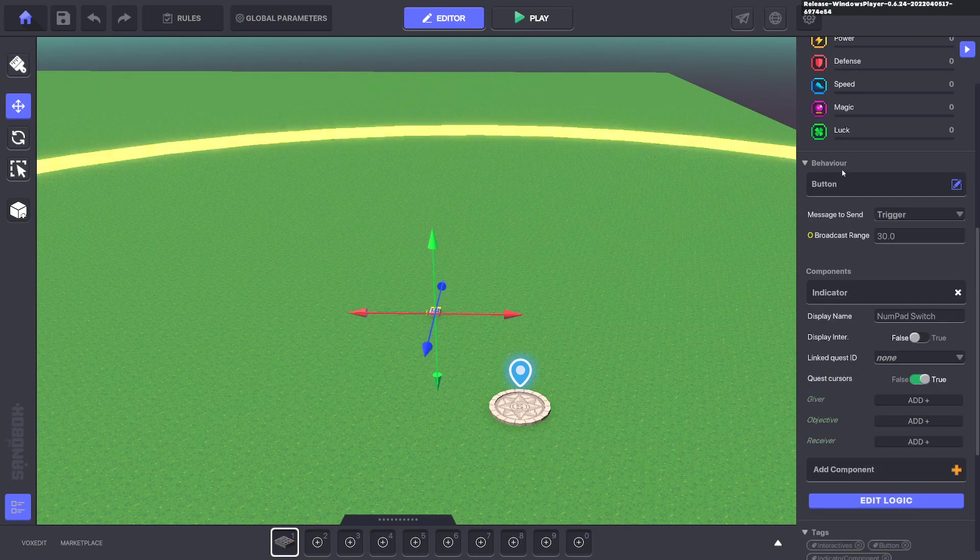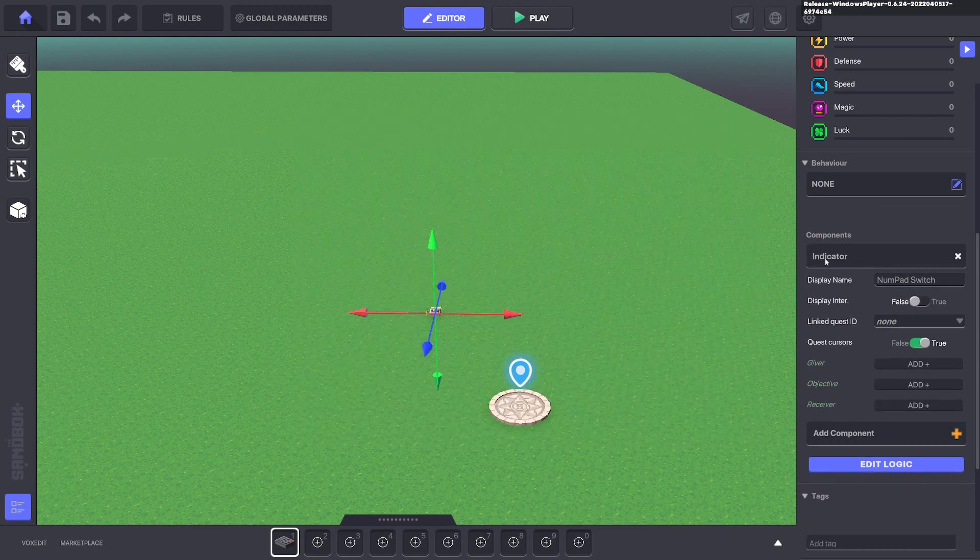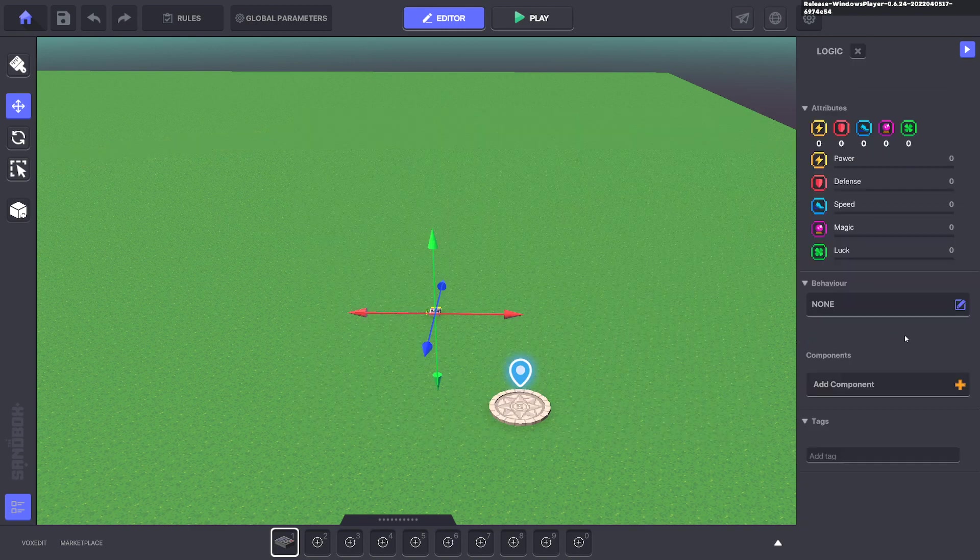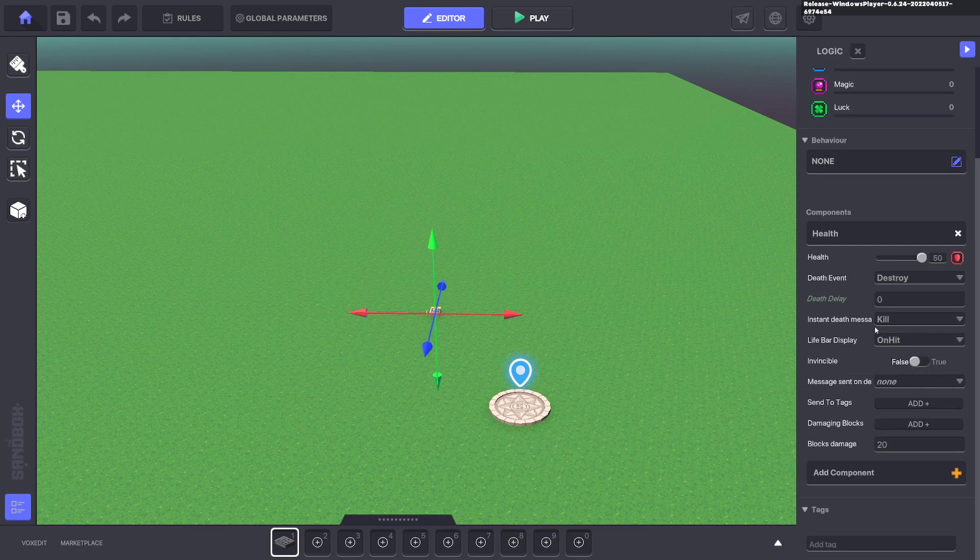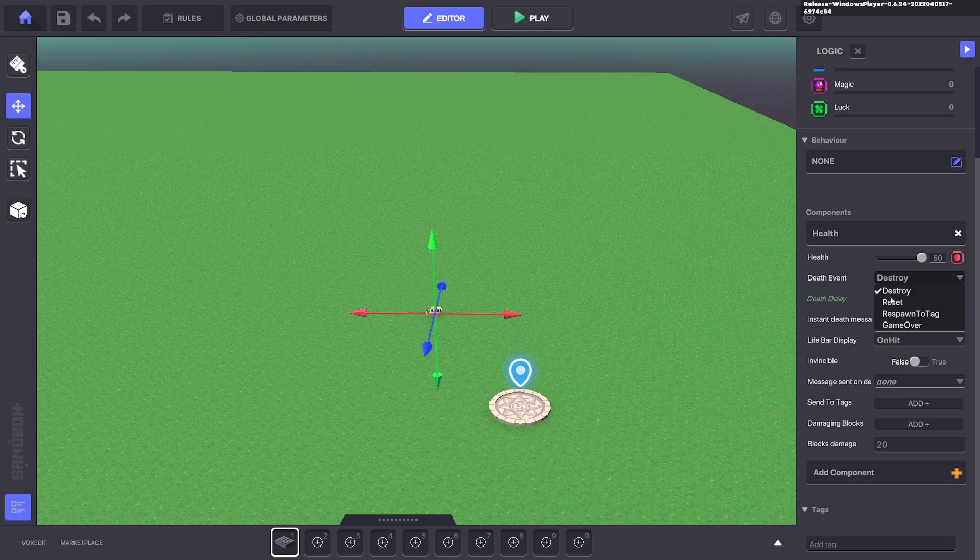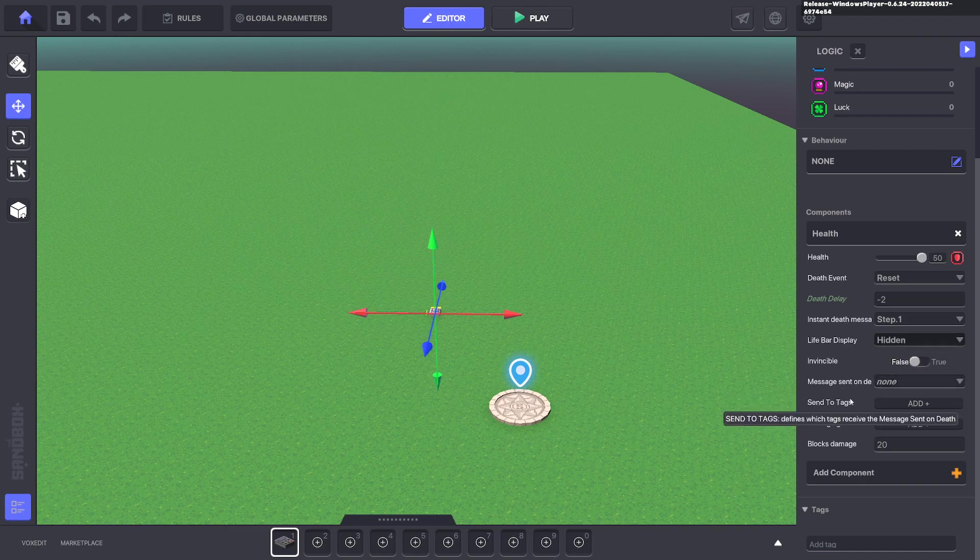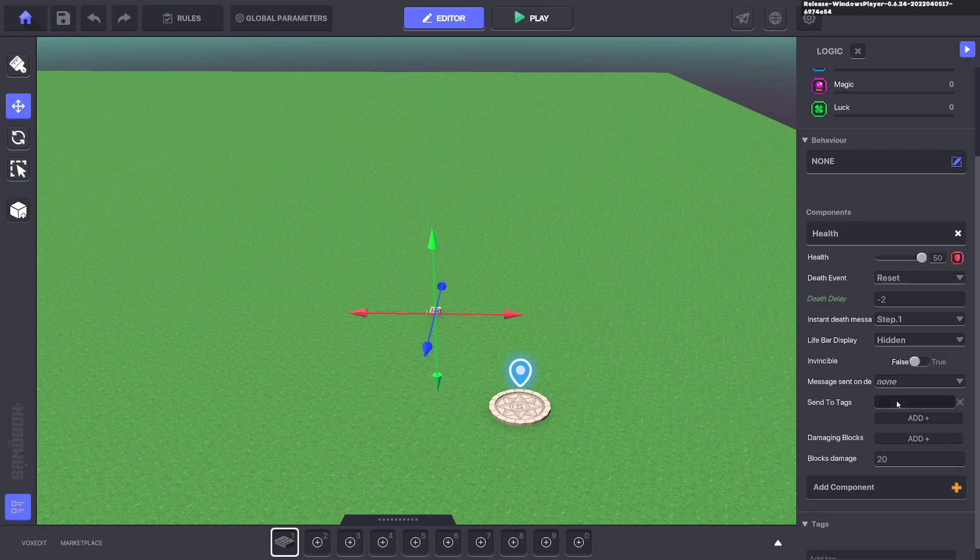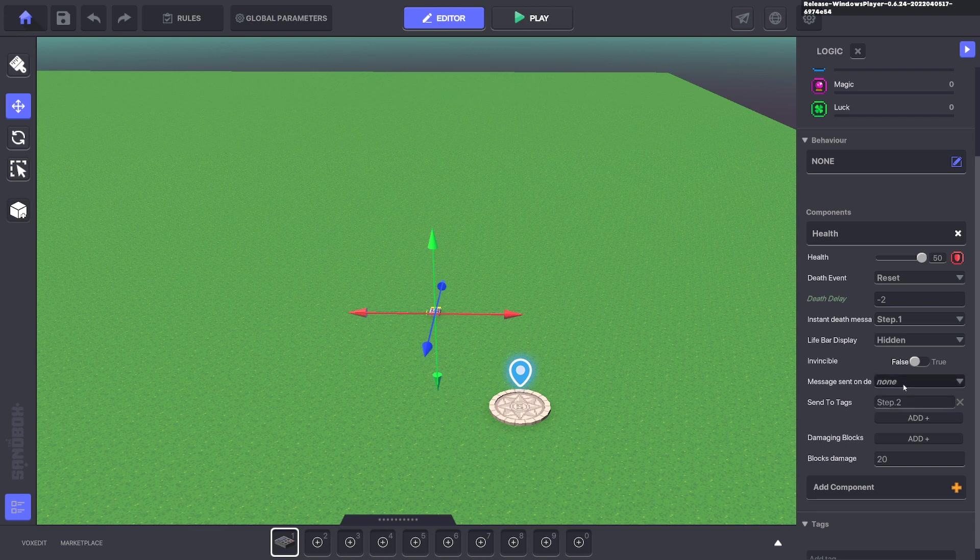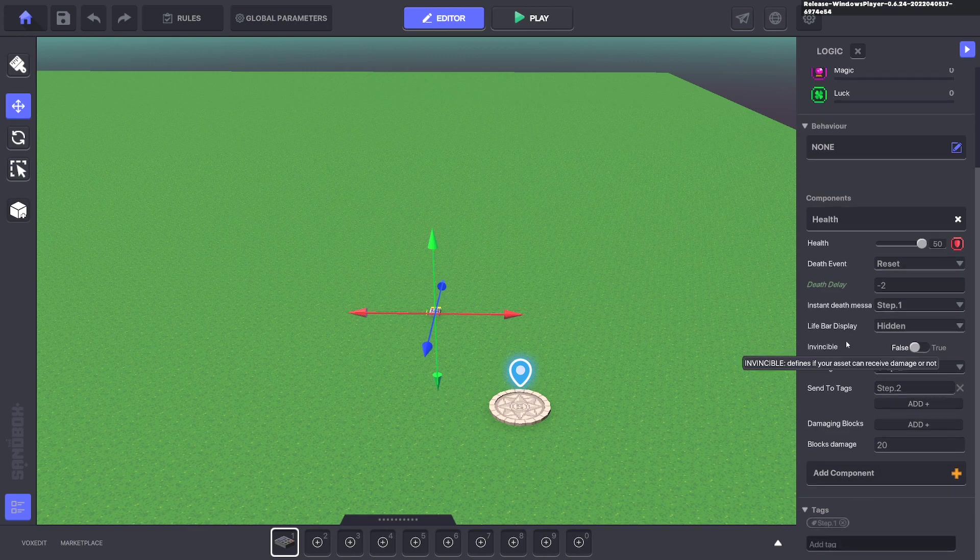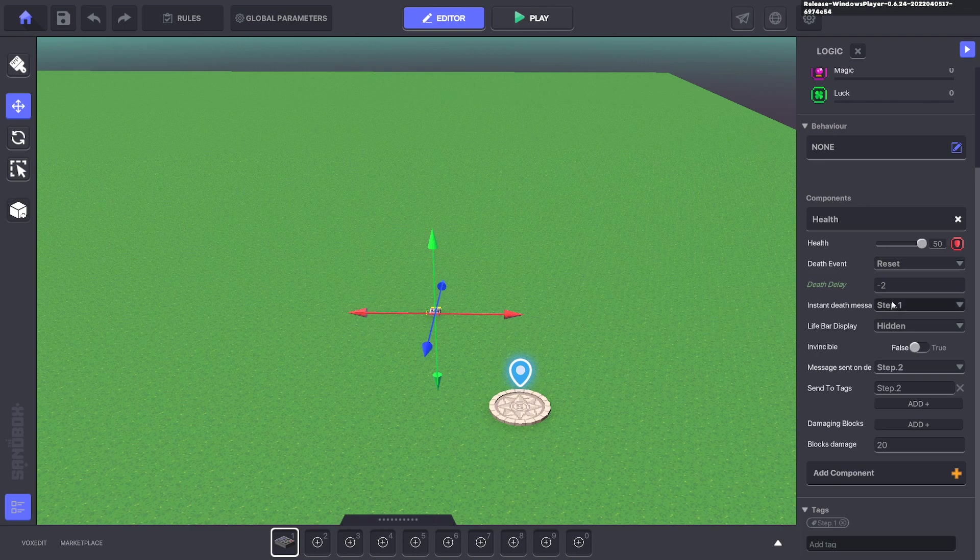Alright, so put down a numpad and we're going to give it a health component. Edit the logic. We're going to make it a reset. The death delay can be minus two. The message to kill it will be step dot one. We don't need to see the life bar so we'll make that hidden. Send to tags will be step dot two and the message it sends on death is step dot two. And we'll give this a tag step dot one. So step one kills it and step two is where it sends the message.